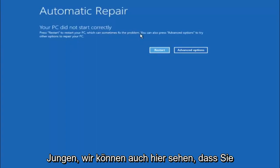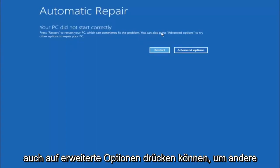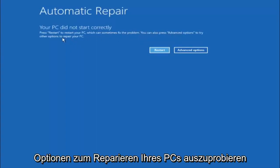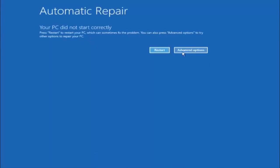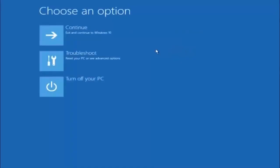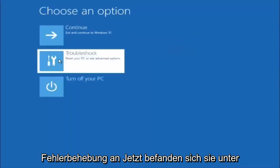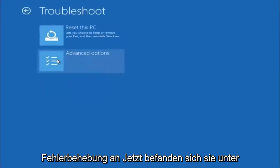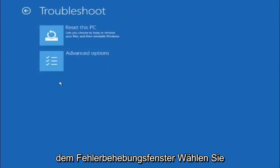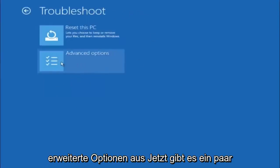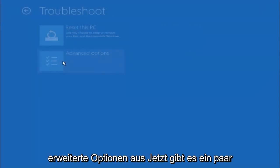But we can also see here it says you can press advanced options to try other options to repair your PC. At this point, left click on the advanced options button right next to restart. Underneath choose an option, left click on troubleshoot. Now that we're underneath the troubleshooting window, select advanced options.